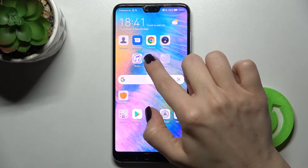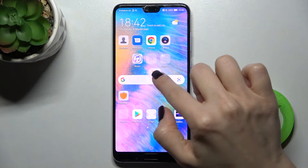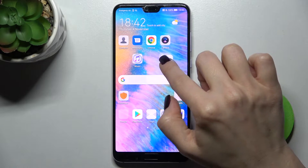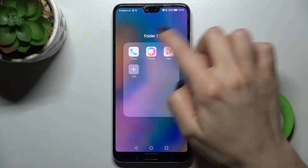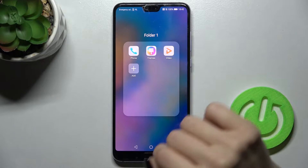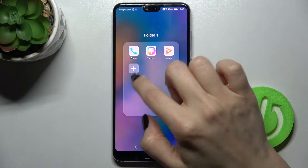If you want to add one more application here, just repeat the action. And as you can see, you now have three applications here.